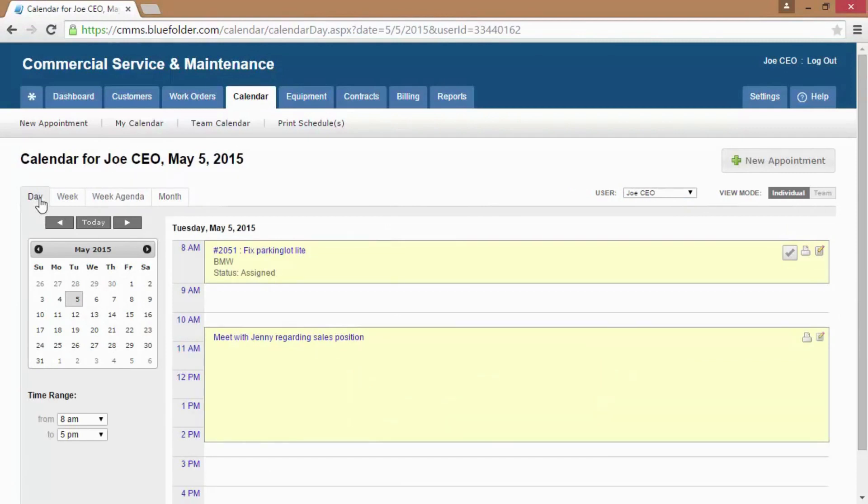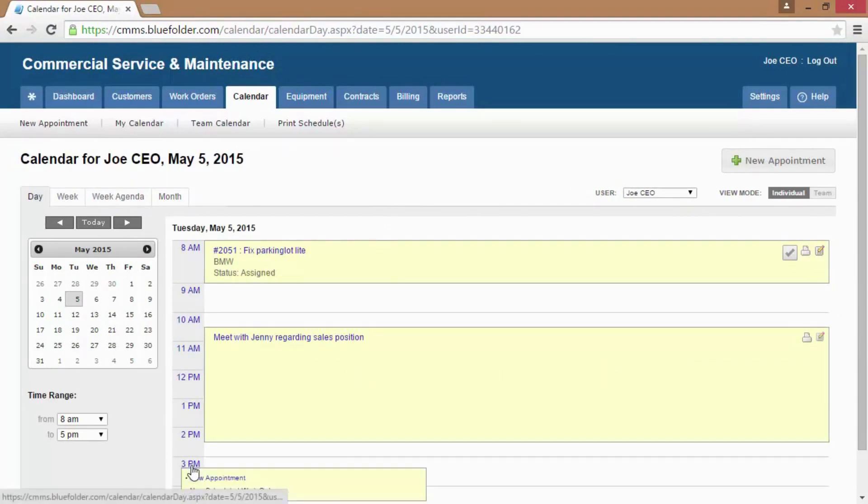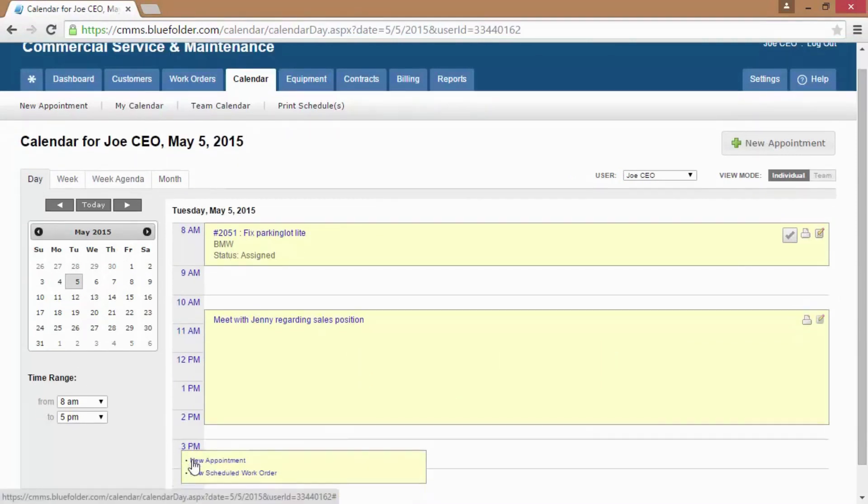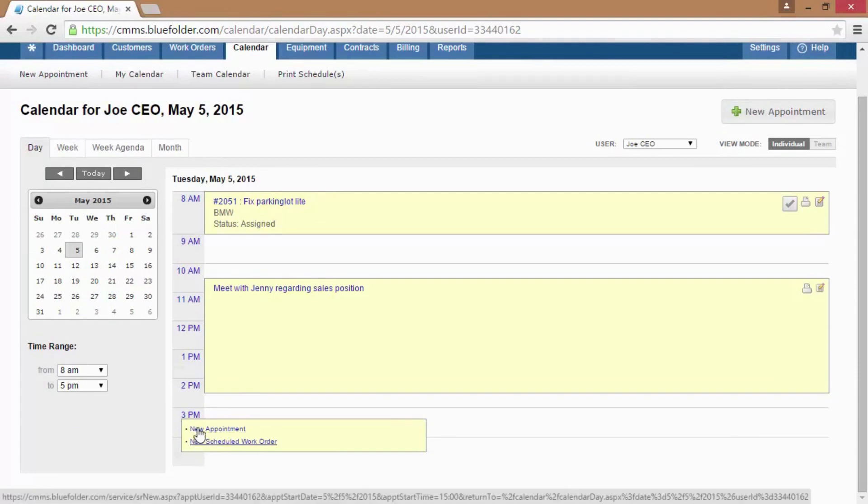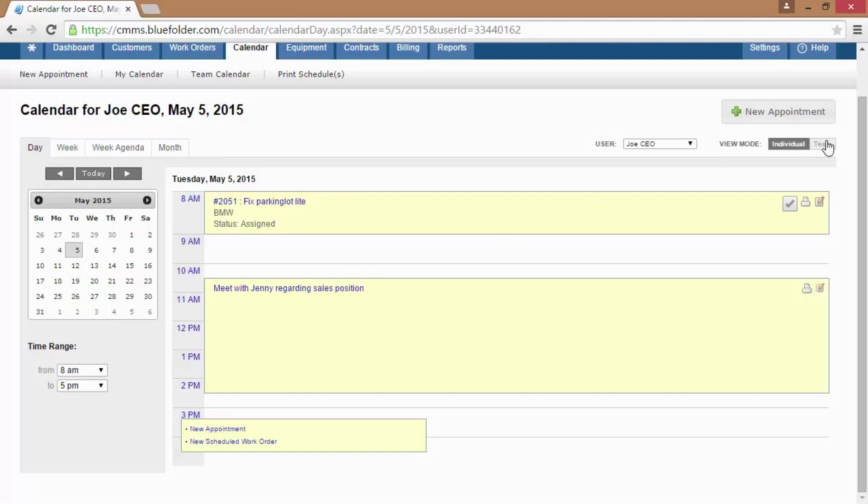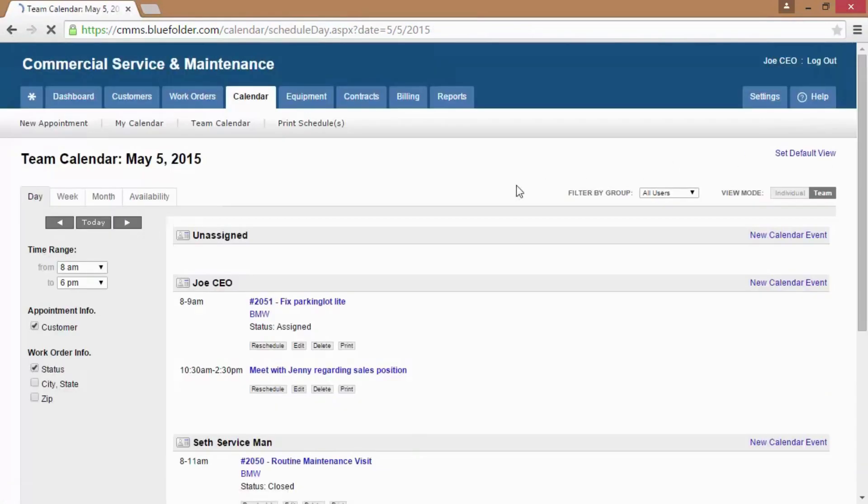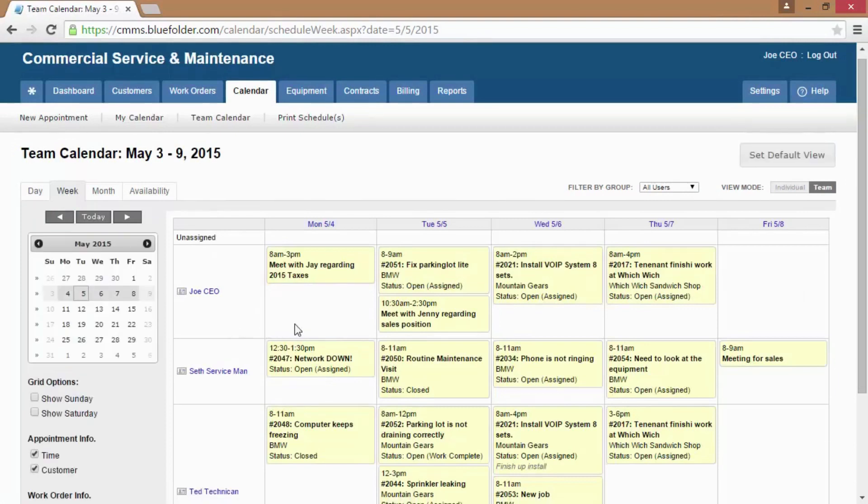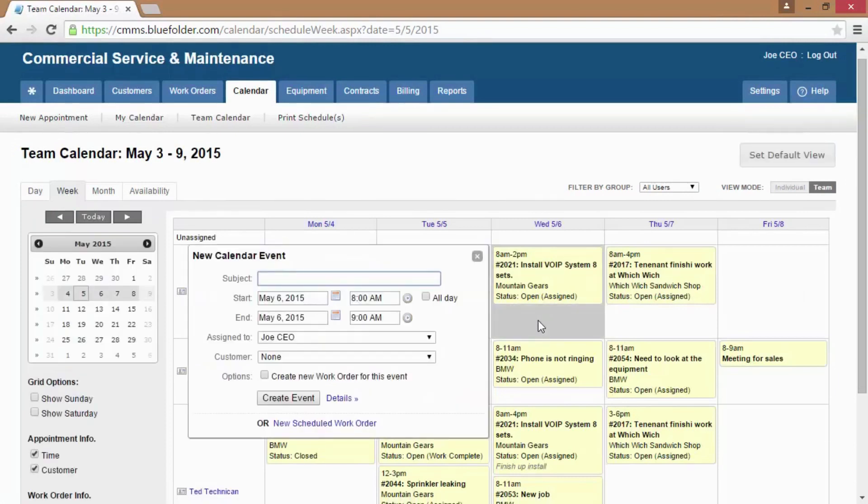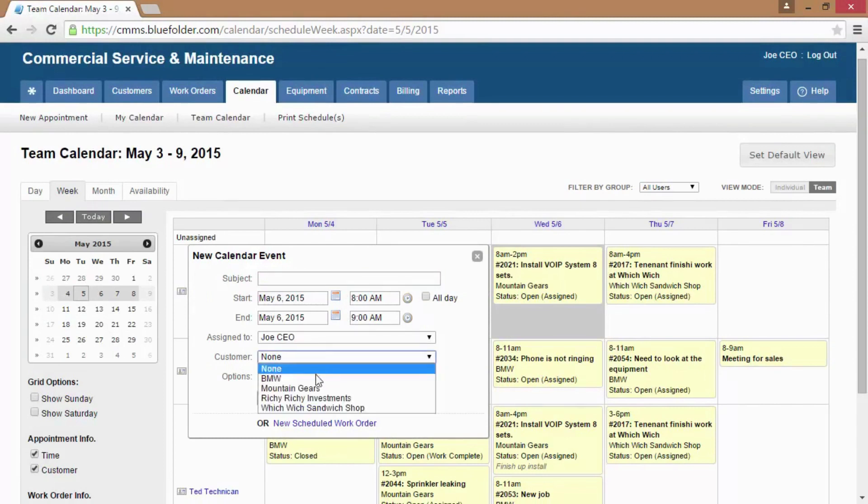To create new events such as appointments and scheduled assignments, simply click on the date and the day and create a new scheduled work order or an appointment. When looking at the team view, simply click on the day, enter the duration, the subject, and the customer to create new scheduled work orders and assignments.